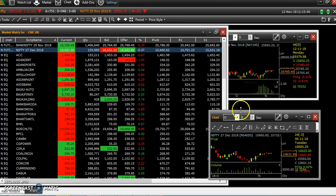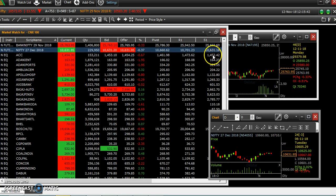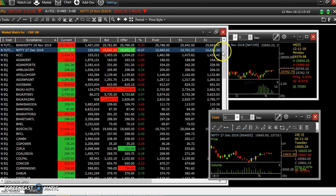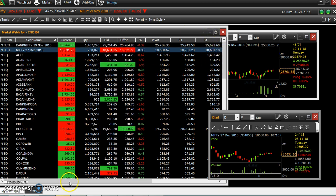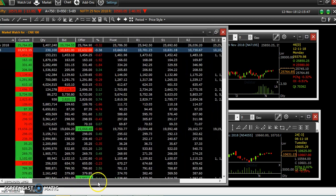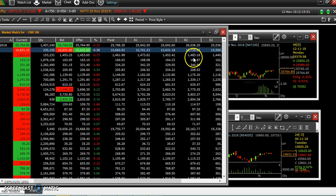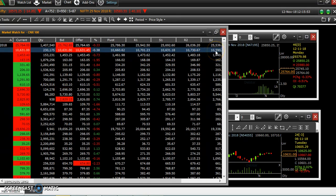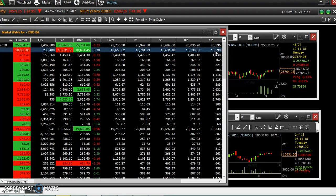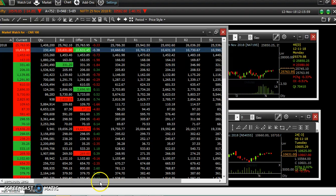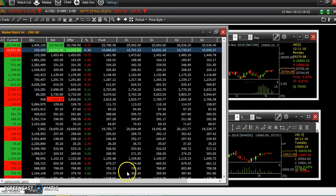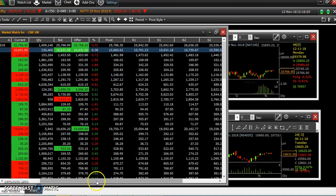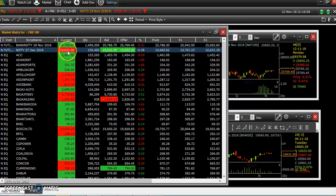The nearest support is 631. The first support is 10,631. Either break or hold. Next level is support 2 — you have 10,590. So, downside is 590. Resistance 1 is 701. So, resistance is 70 points.